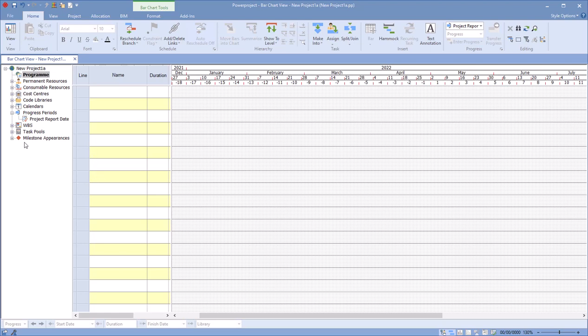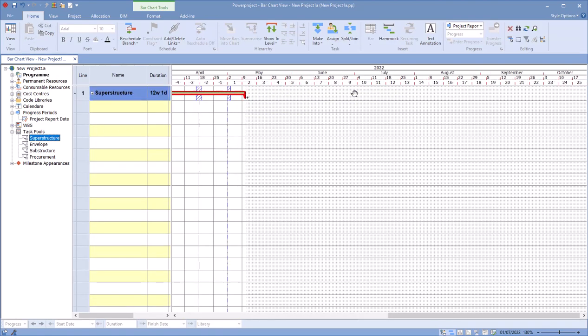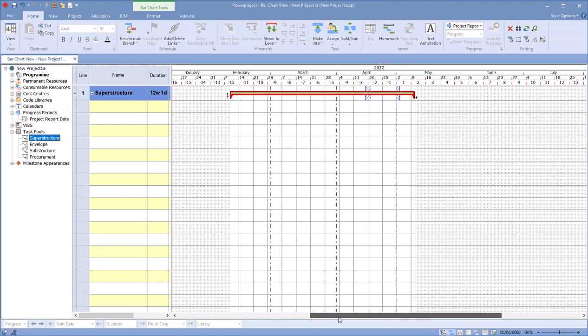As an example here, we have task pools inside this template. This is the standard construction and we have superstructure, envelope, substructure, procurement. If I wanted to use any of these, I can just click on those, drag them onto this screen, and that will then drop those on there.